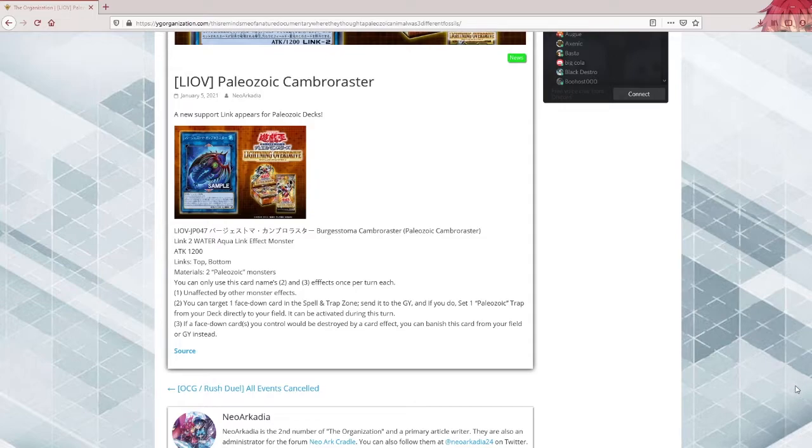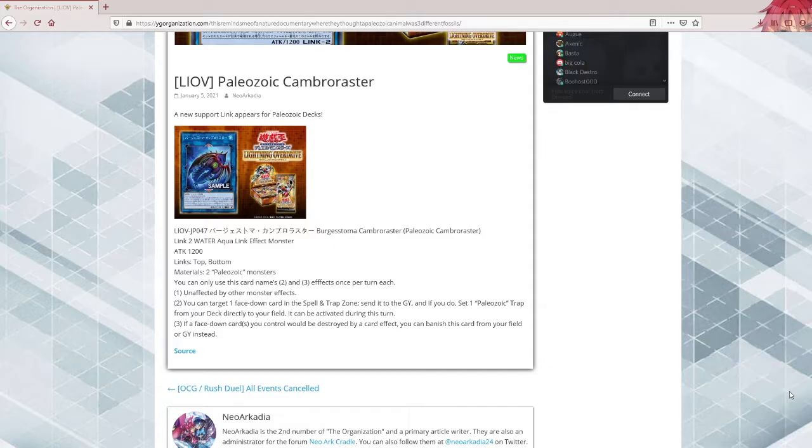Hope you guys enjoyed the review. I think Paleozoic players are happy about this. I think this will push them towards rogue. With that said, Atlas signing out. Peace.